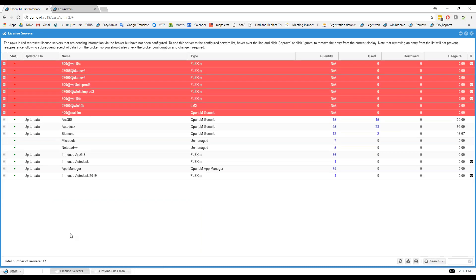The next extensions I want to talk about help make OpenLM enterprise-ready. For most organizations — mainly large ones — they look for a few things, one of which is Active Directory synchronization.